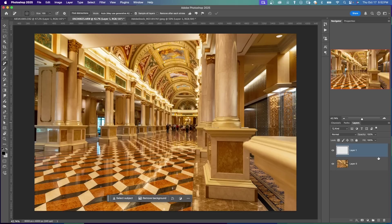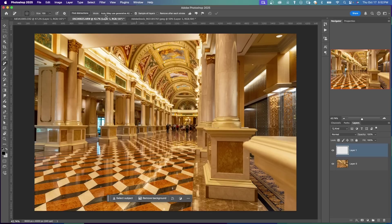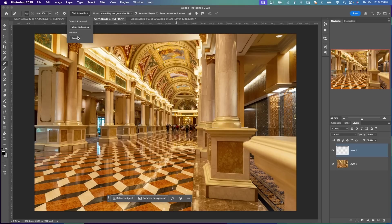Here's another example. This beautiful hallway in the building. We're inside here. And the same thing with the Remove tool. I have Mode Auto, Sample All Layers is checked. Remove after each stroke, that is unchecked. Under Find Distractions, I'm going to say People. And you see the pink overlay there.